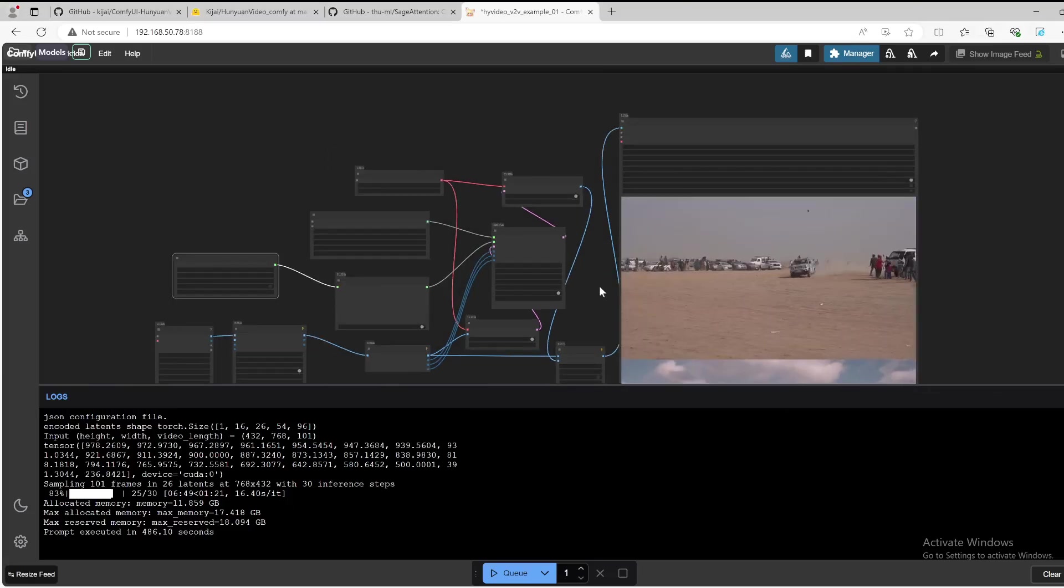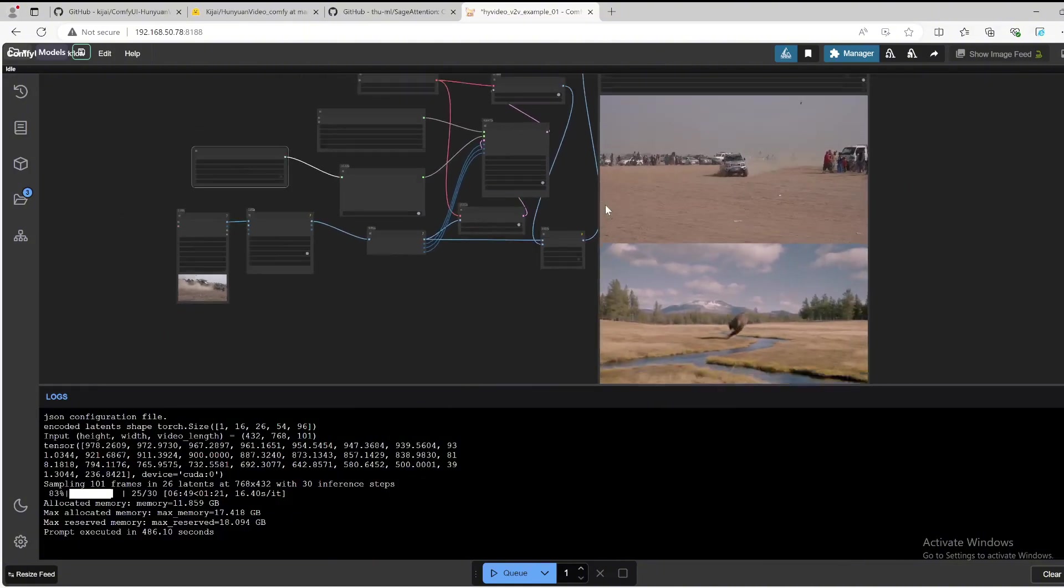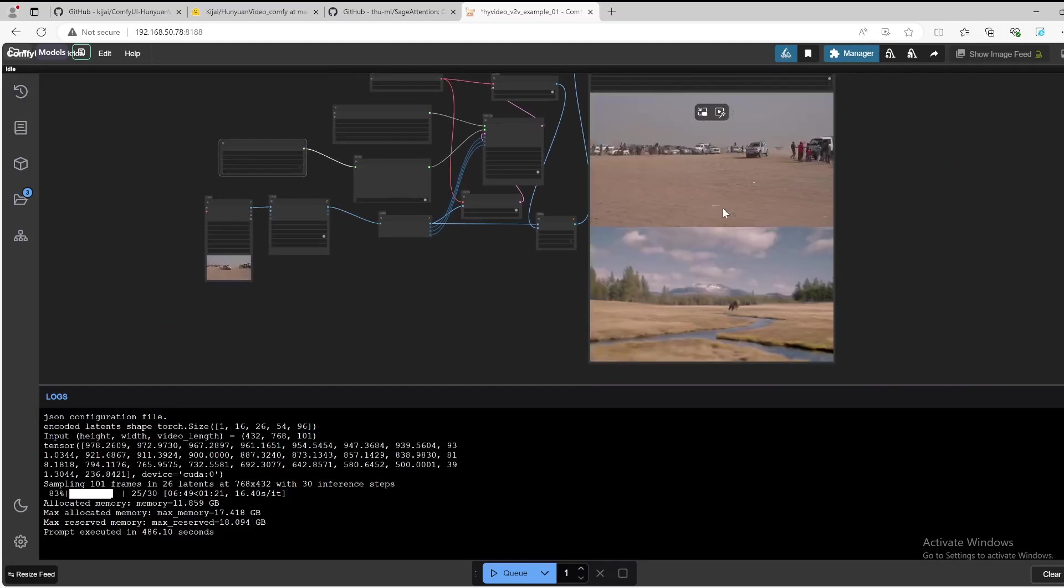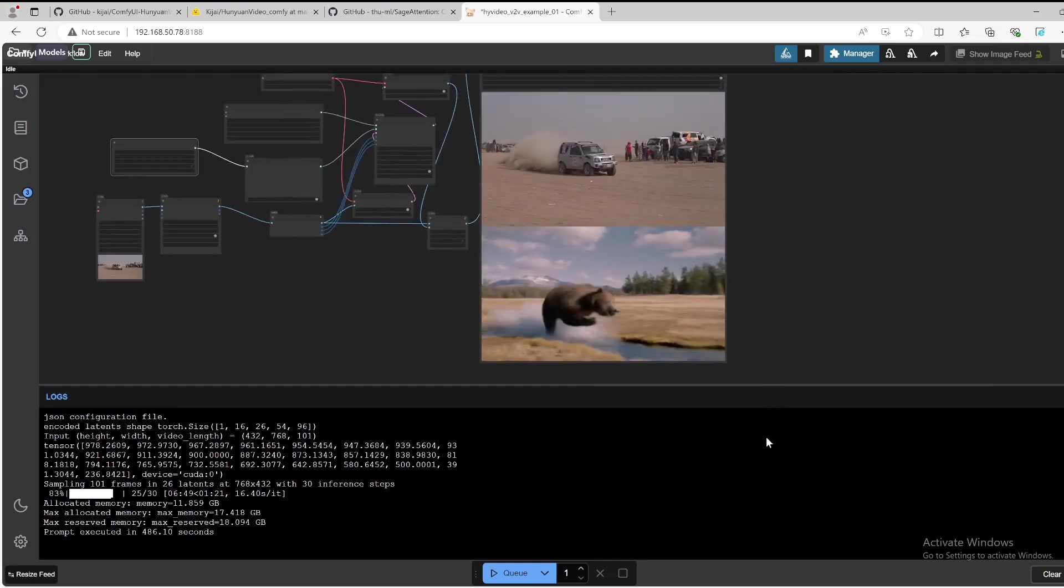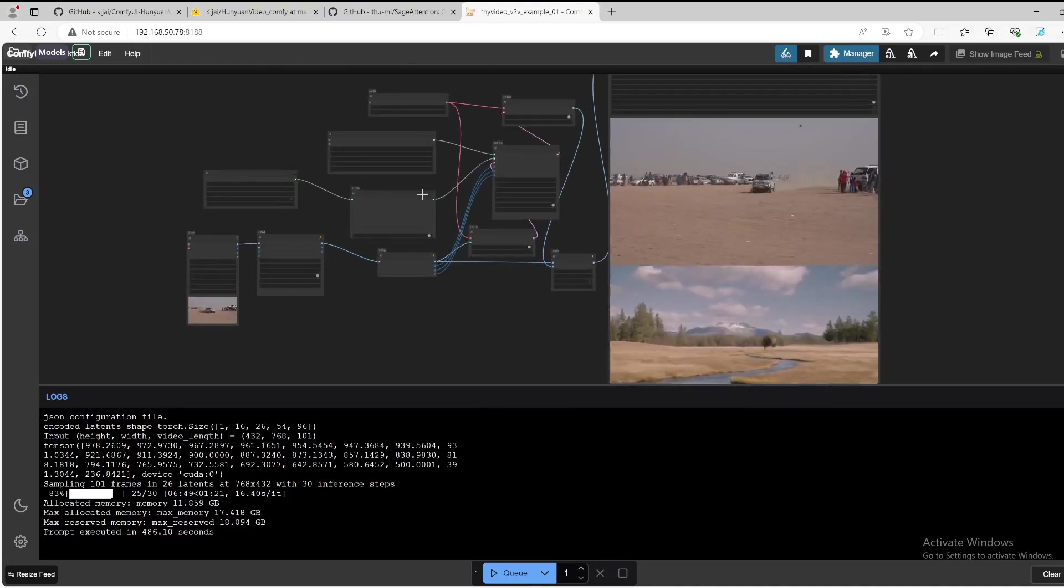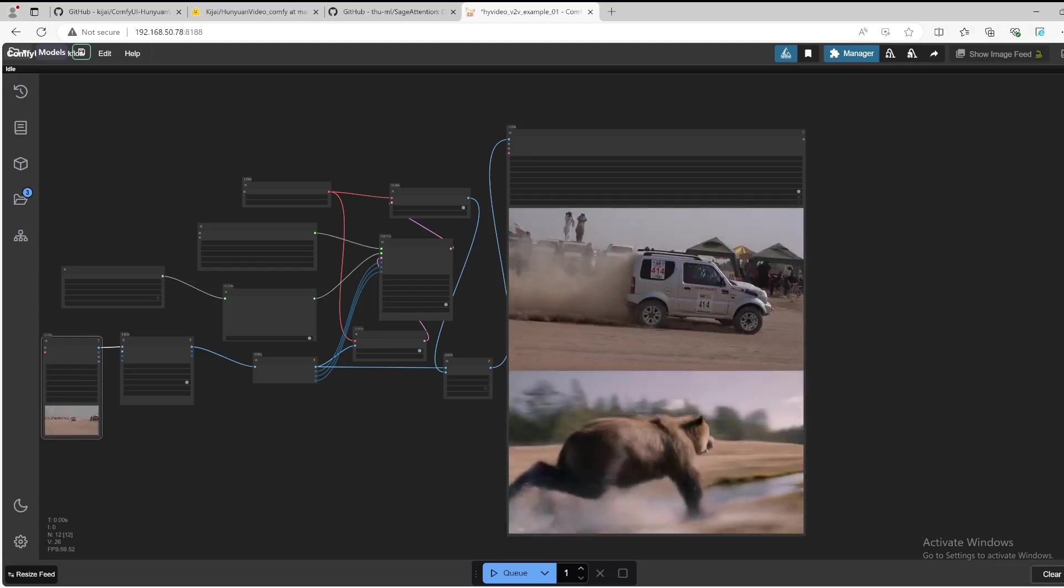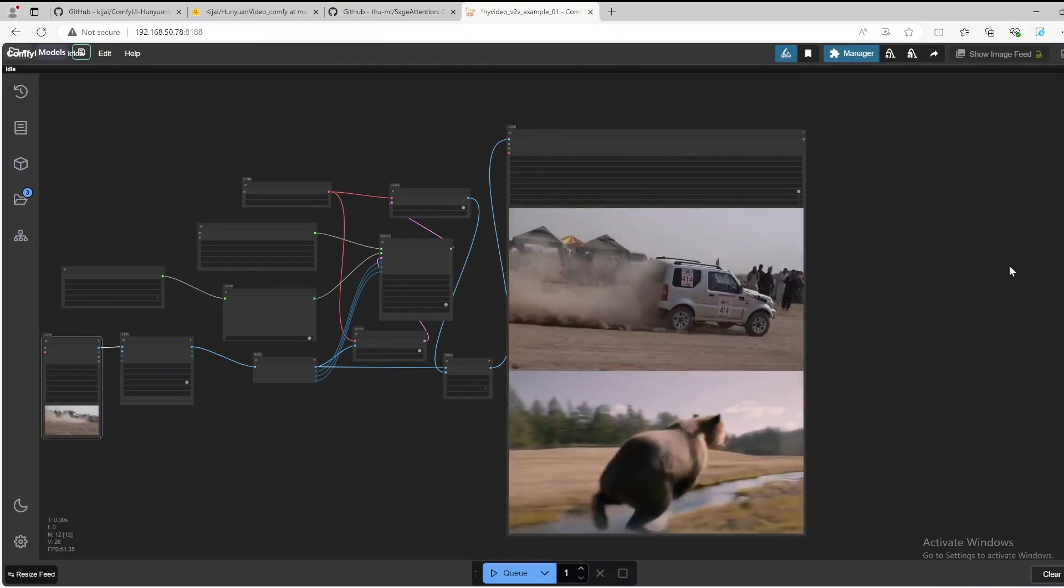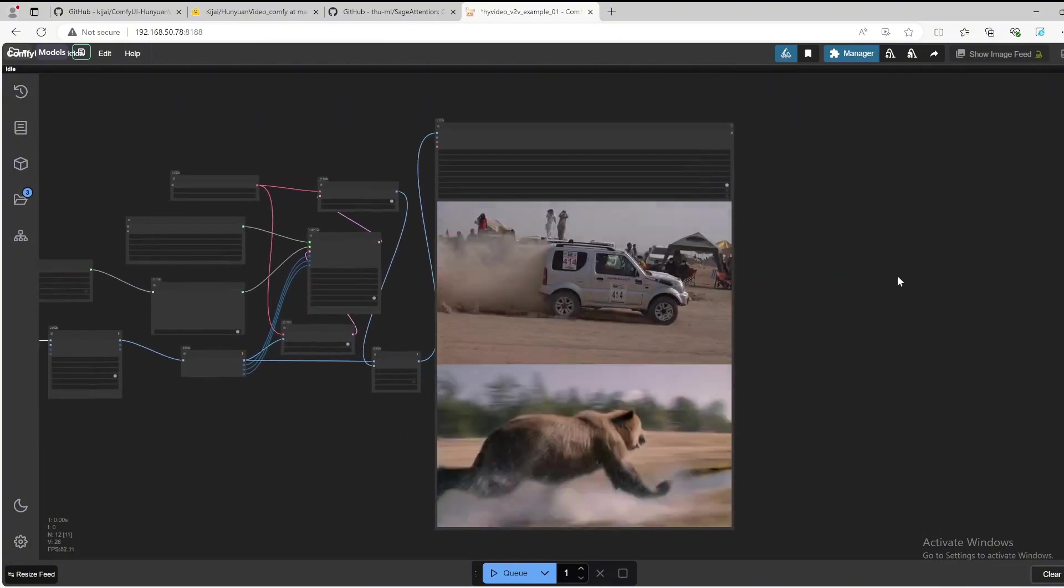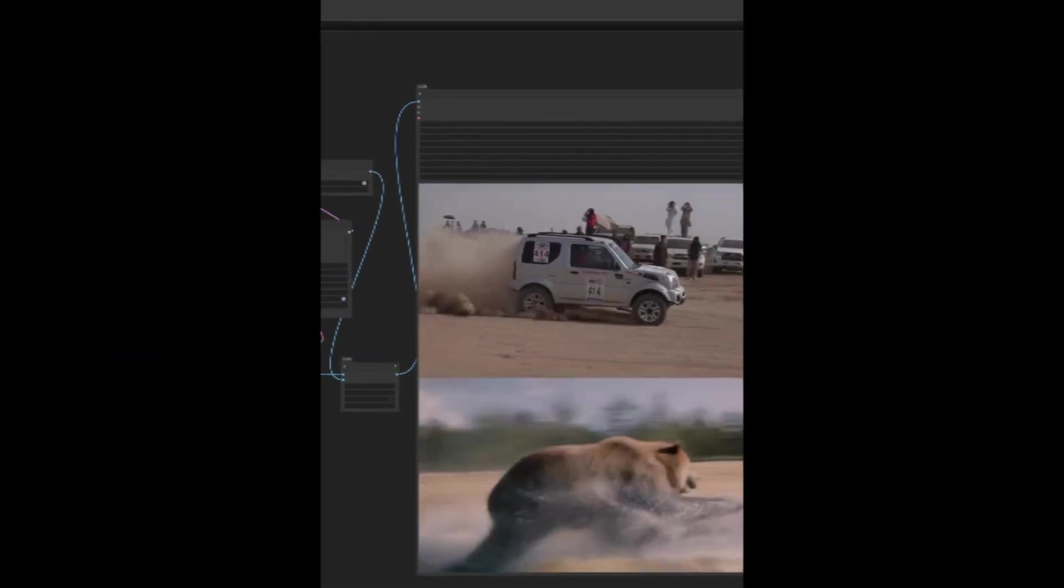And we see that the image has been, the original video has been transformed into another video, which is a bear running. That's quite fantastic, looks amazing. Yeah, please give it a try. If you find this video helpful, please give it a thumb up, please share it, and also subscribe to my channel. Thank you very much. Happy holiday. See you next time. Bye bye.